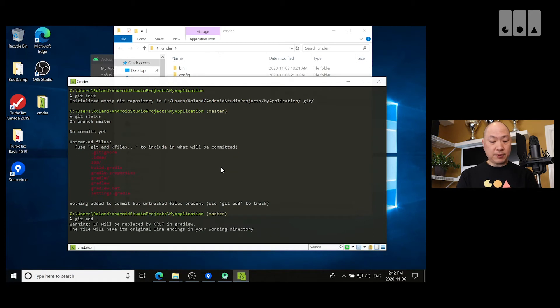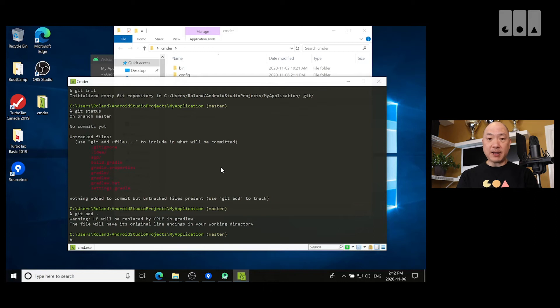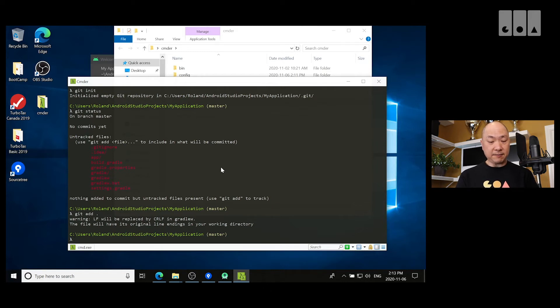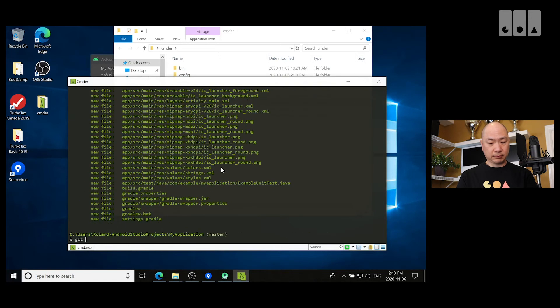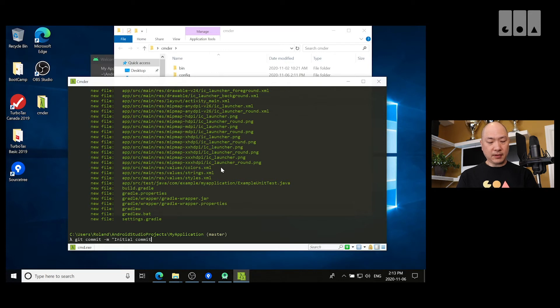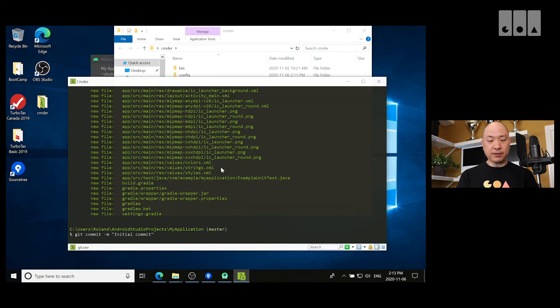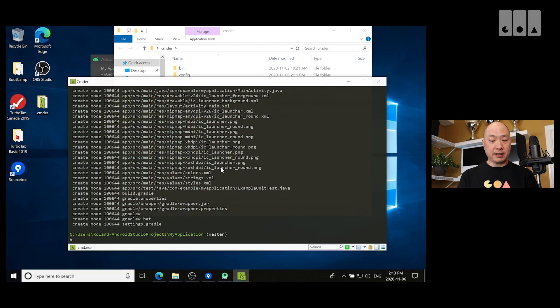So, if you don't understand these commands here, go and look at our Git video and then you can understand it. Okay, so I'm adding all these files to my Git repo.